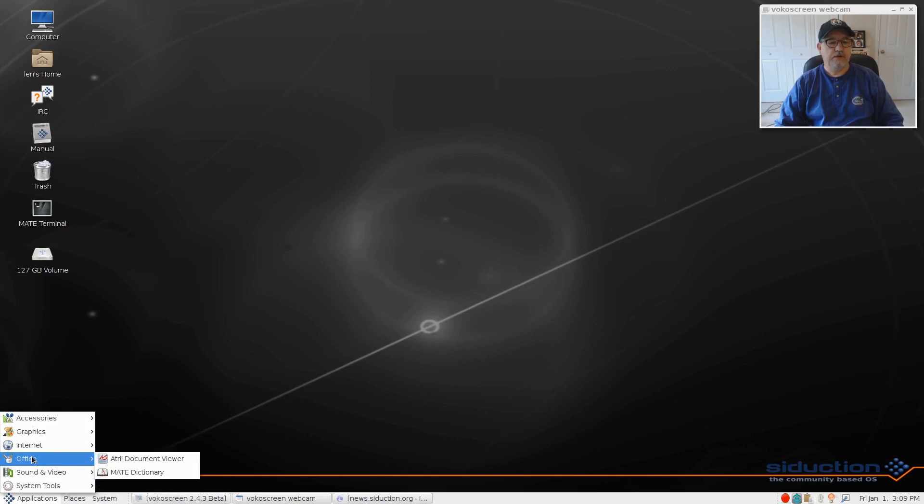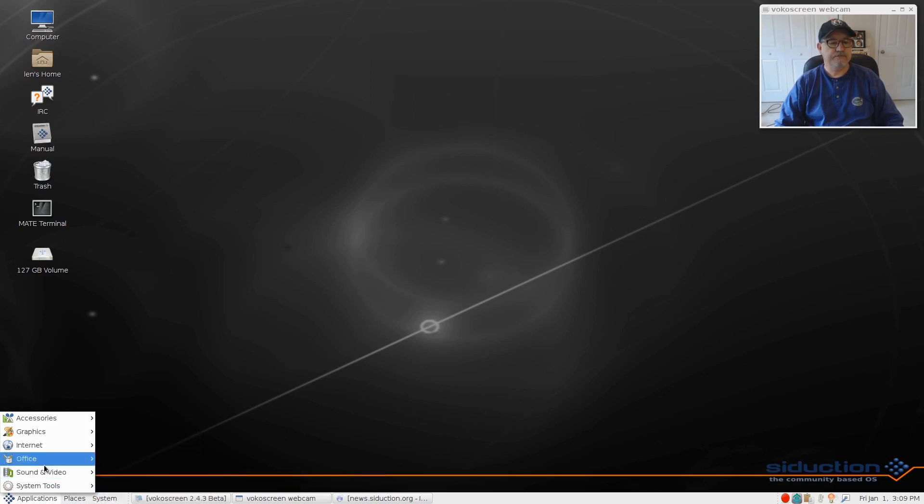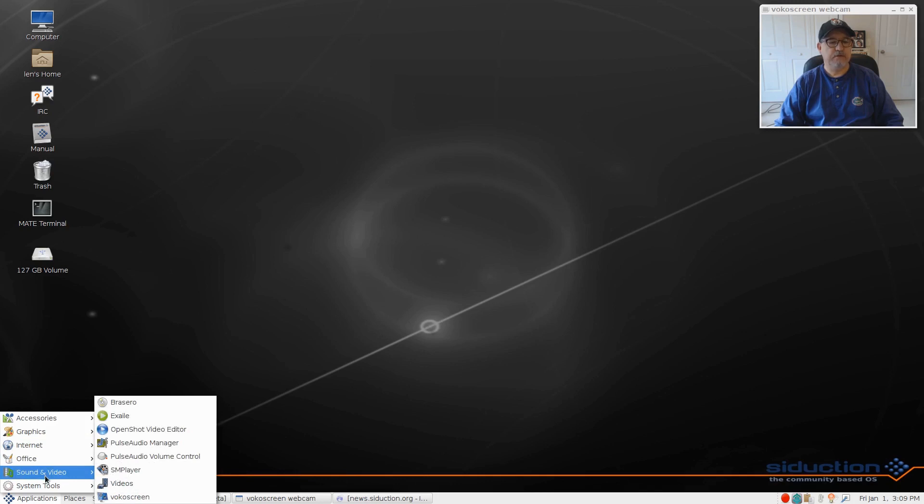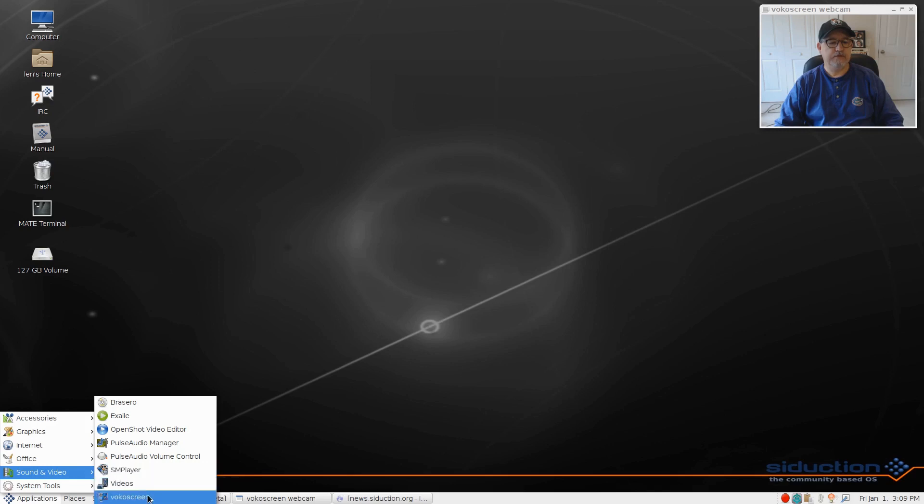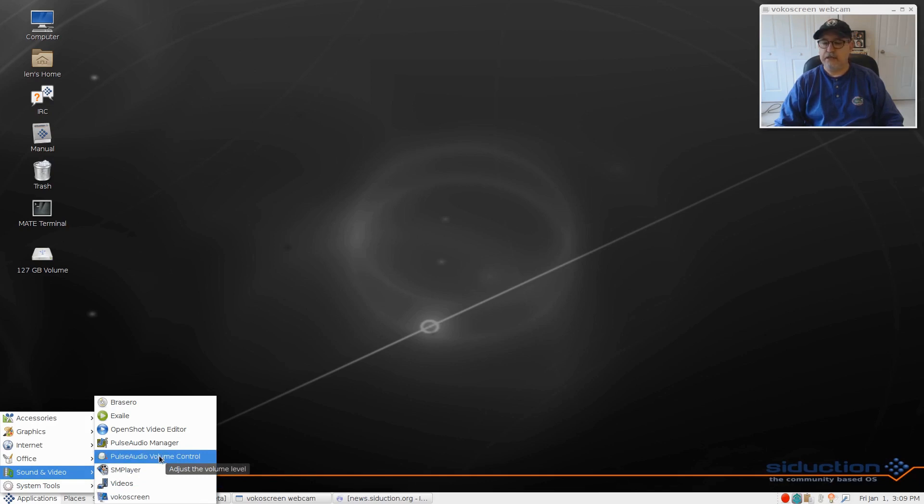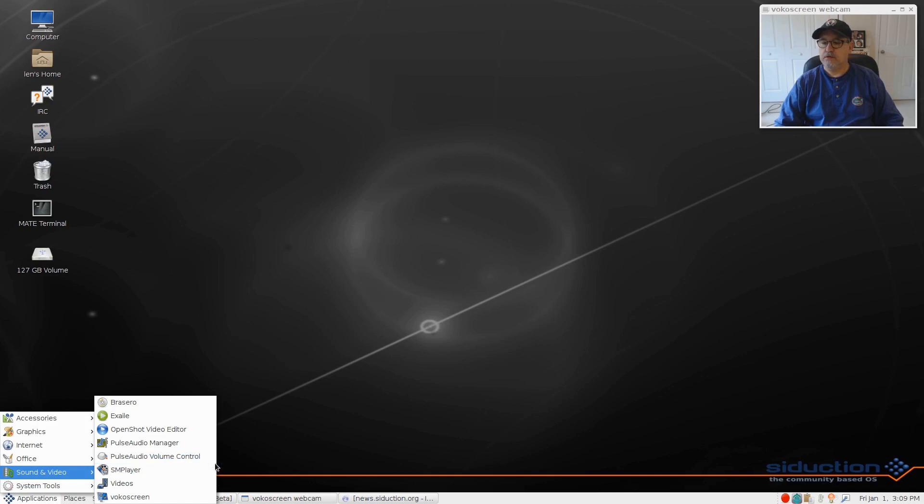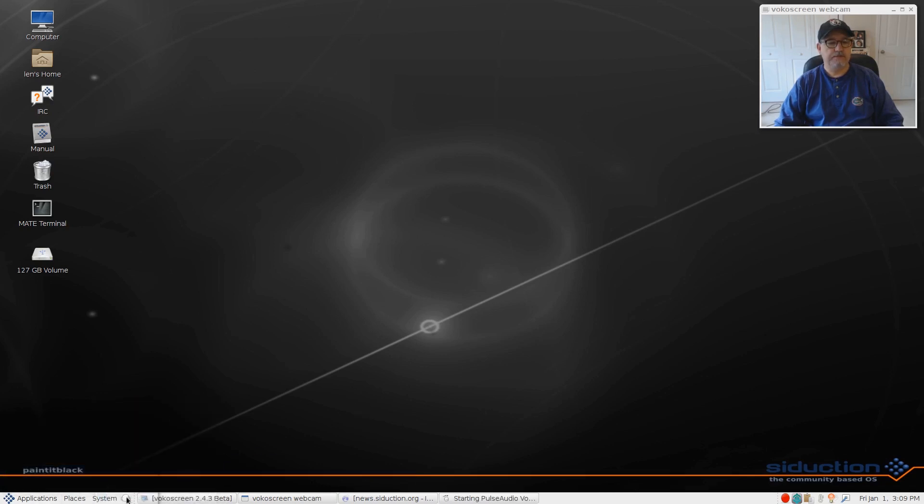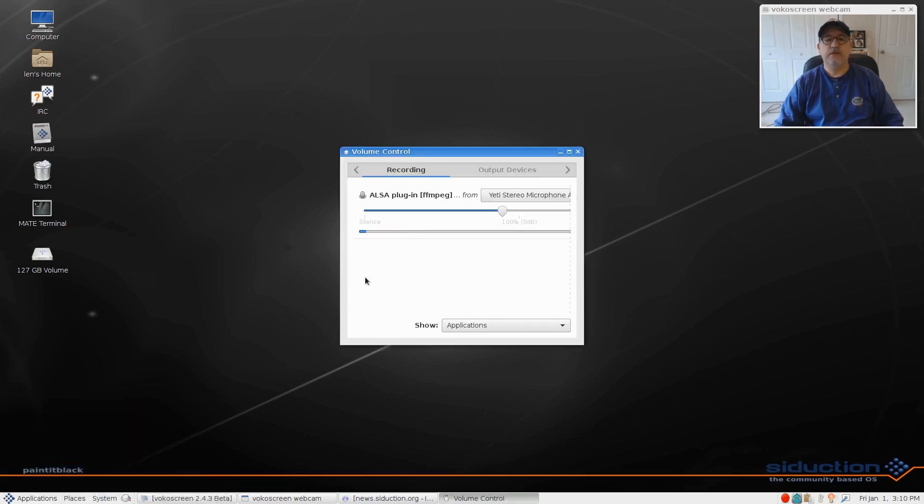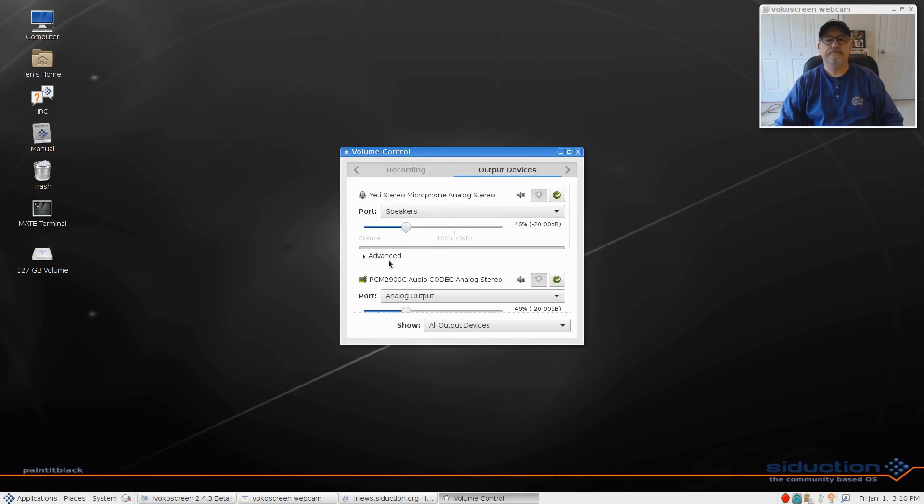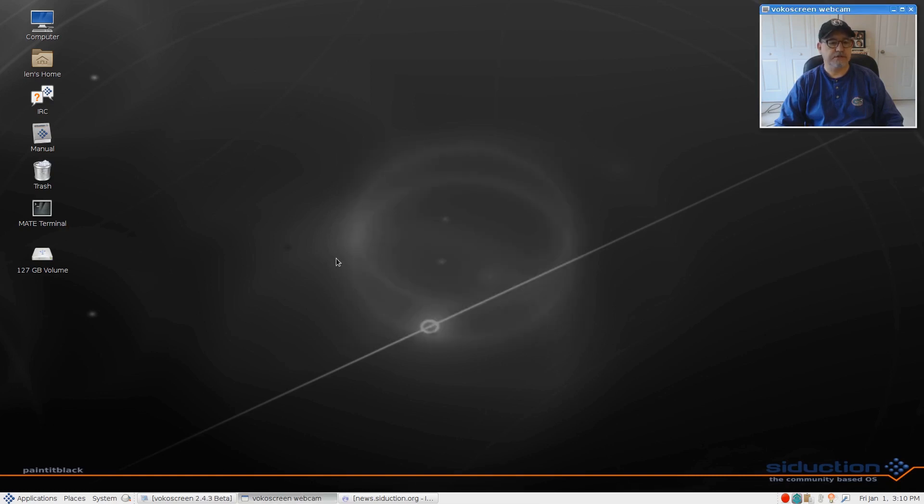For office, it's got a document viewer and a dictionary. Sound and video - I added OpenShot, SMPlayer, and Vocal Screen. There's the PulseAudio volume control, so I could right-click that and add it to the panel. And there it is on the panel. So you can adjust the volume here, but it's not quite as convenient as having a volume control in your system tray.